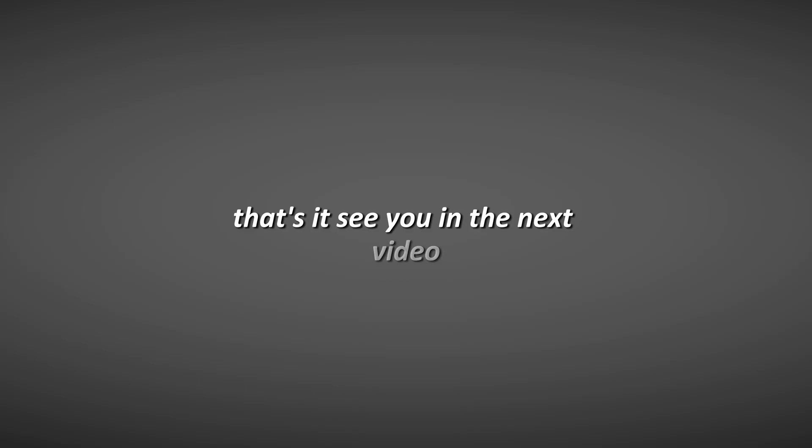That's it. See you in the next video. Take care and keep optimizing.